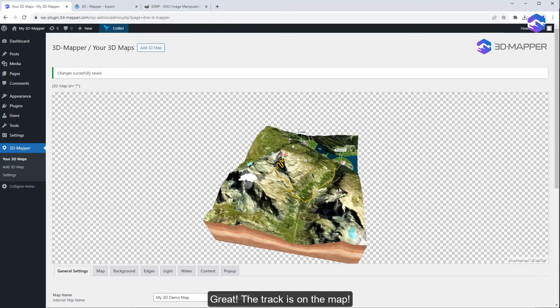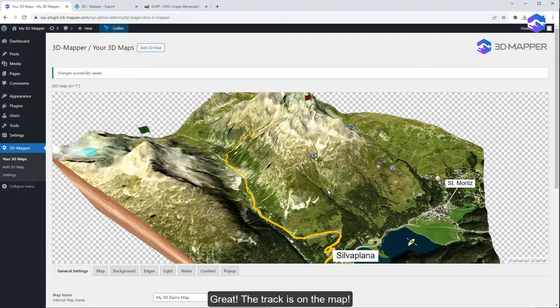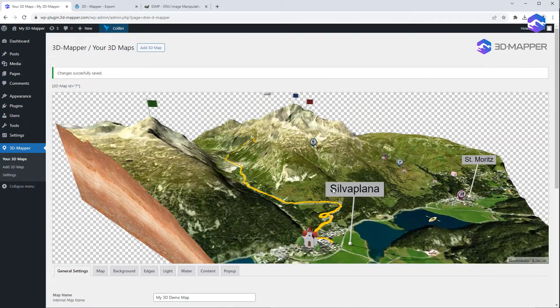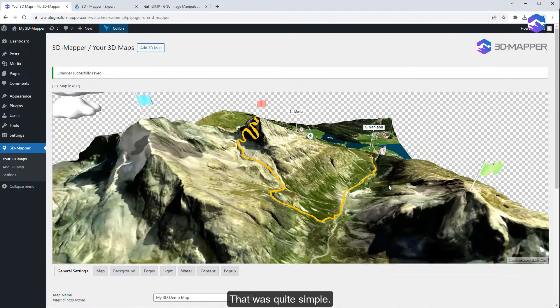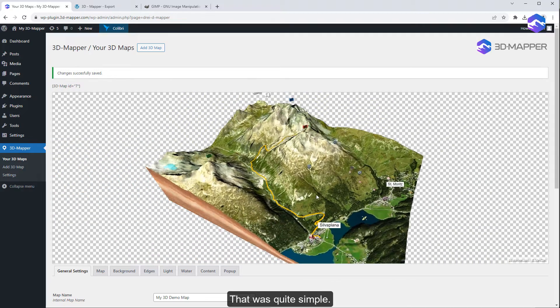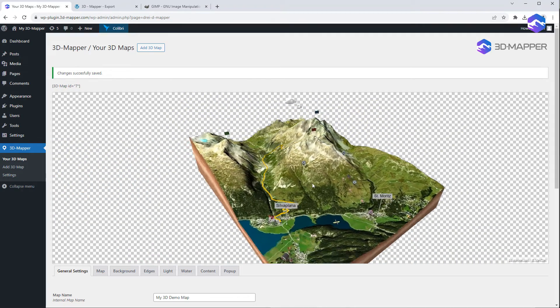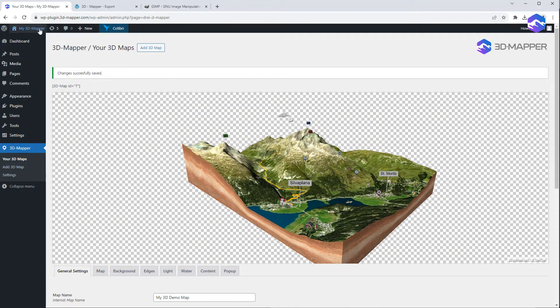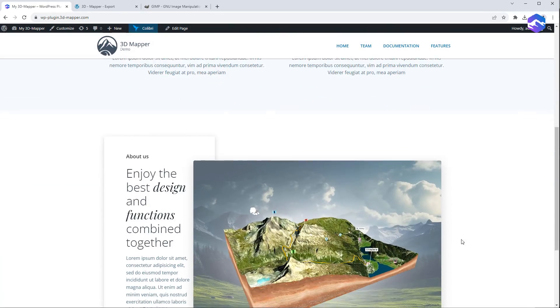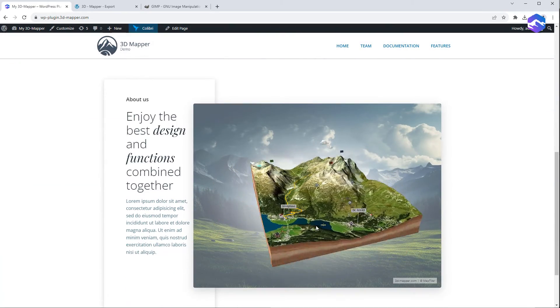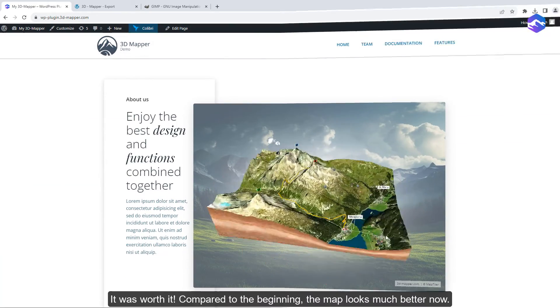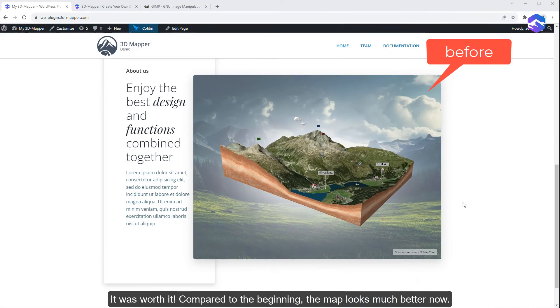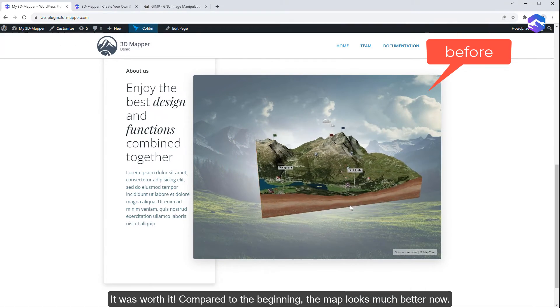Great! The track is on the map. That was quite simple. It was worth it. Compared to the beginning, the map looks much better now.